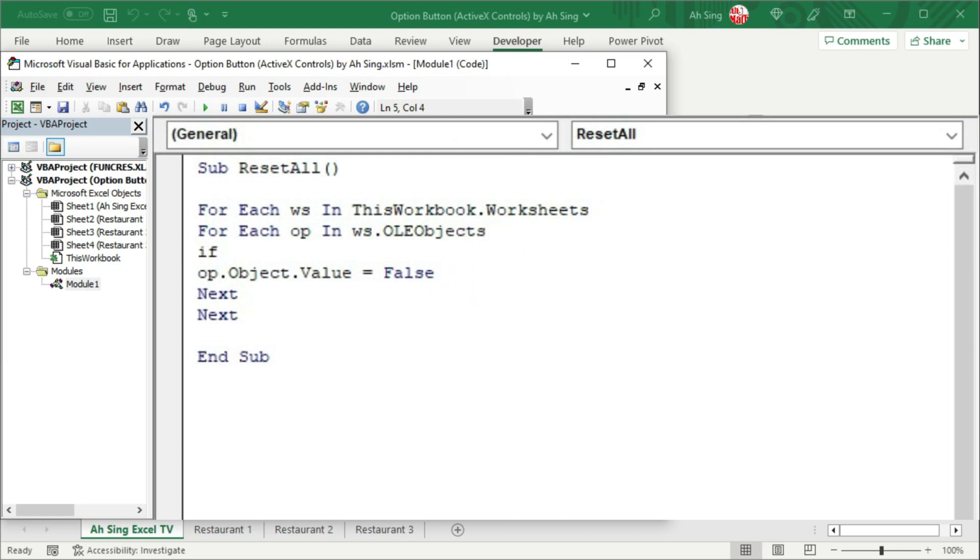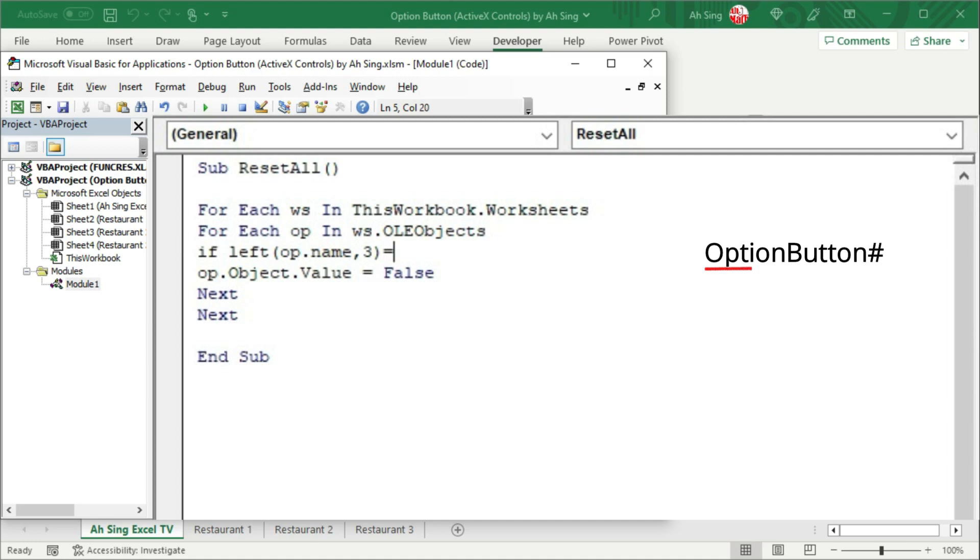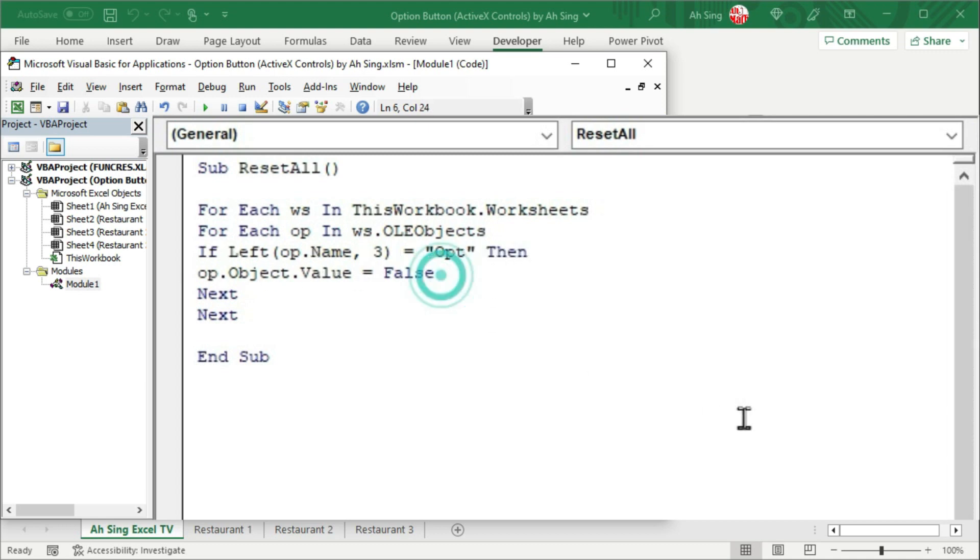We can use the if statement. Make use of the left function. Firstly, record the name of this option button. And I'm going to take only the first three letters. And the first three letters of this option button must be equal to alt. Note that this is case sensitive, so we should type correctly. Start with if. Of course, we have to end with if. And the coding part is now done.